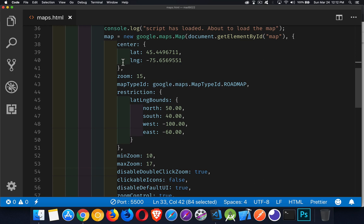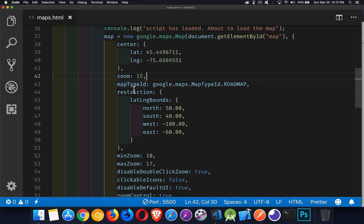I'm setting center coordinates — this is where I'm placing the middle of the map, and I've just arbitrarily picked a value somewhere around Ottawa. Zoom level, I'm putting a default on that. Map type ID is what kind of map I want at the very beginning, whether it's a roadmap, hybrid, satellite, or showing the terrain. There are different kinds of maps you can create, and this is the one I'm choosing for default when the map loads.